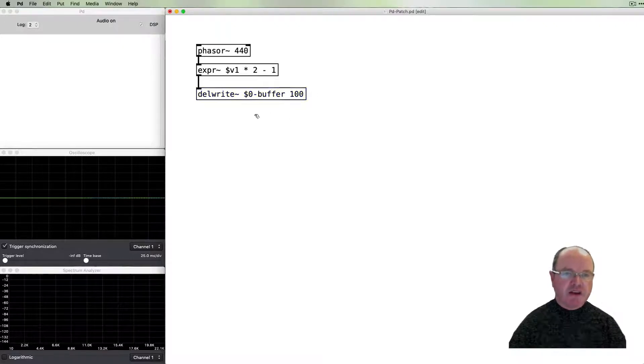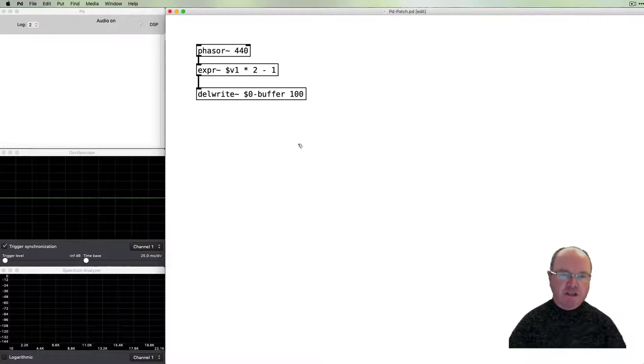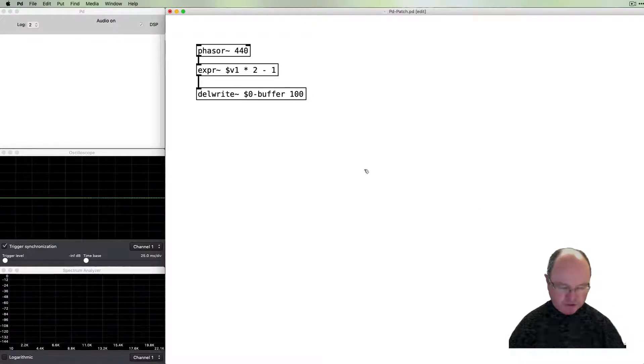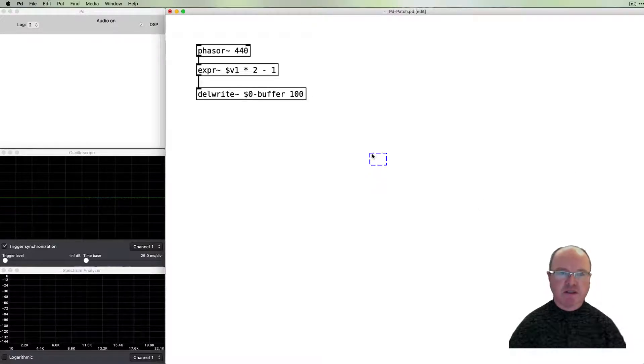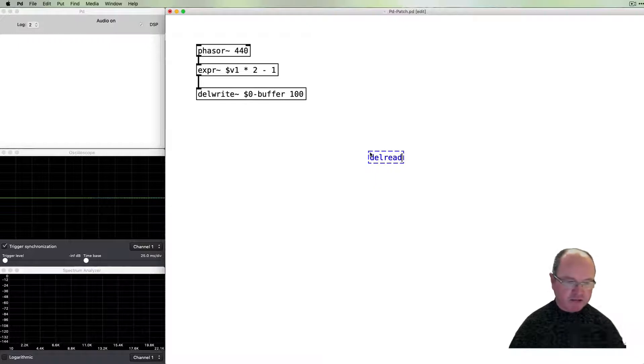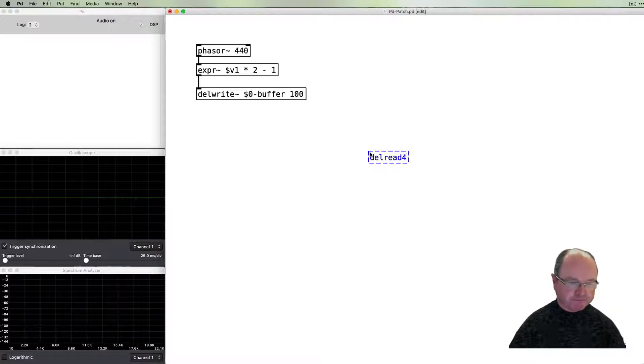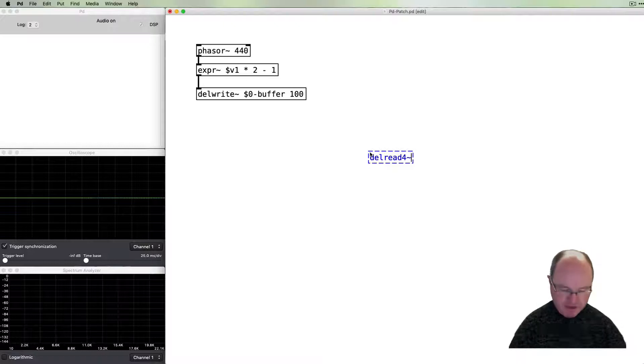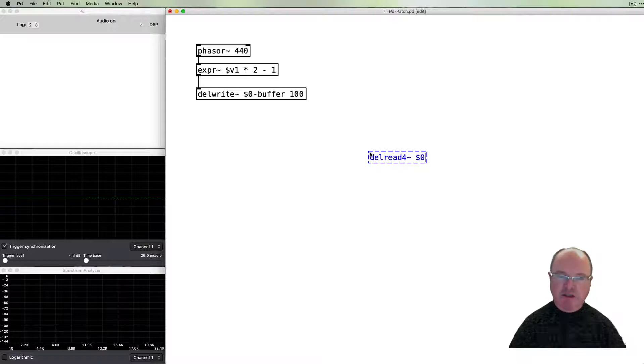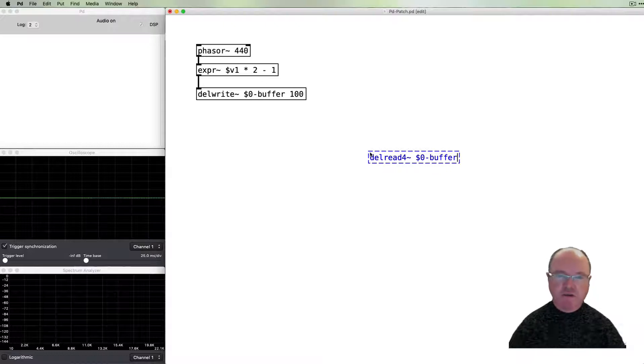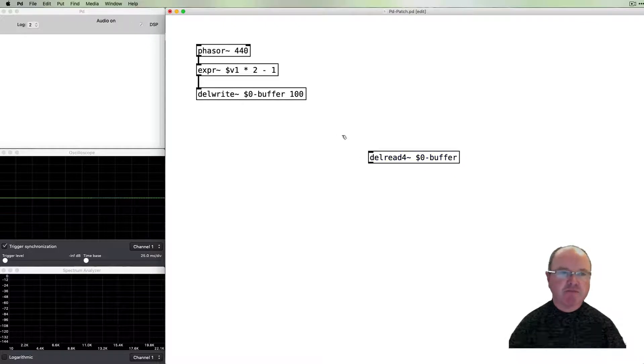So there's our sound source. We need to be able to listen back to that sound source. Let's use a delread~ object. This will read back and we need to tell it which buffer to read from, and that will be our buffer object.